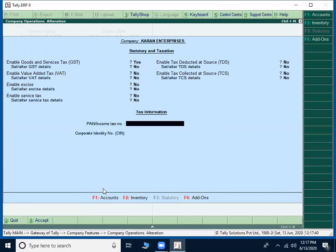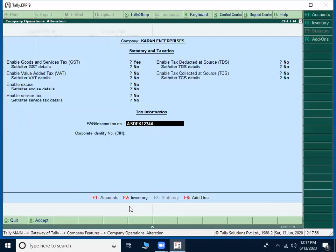Then come to PAN number. Whatever the PAN number you given in GSTIN you have to provide the same PAN number. ASDFK means firm, K means company starting letter, 1234A. And this is corporate identification number.